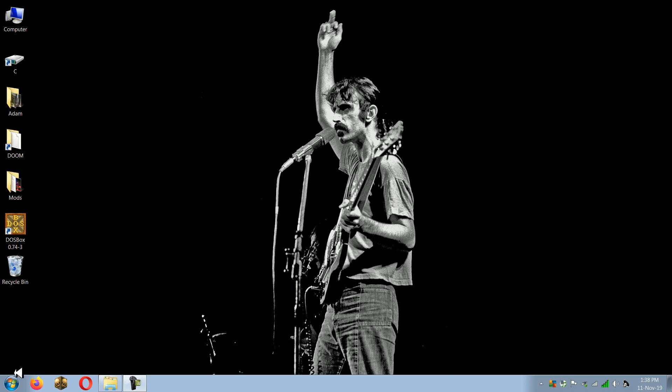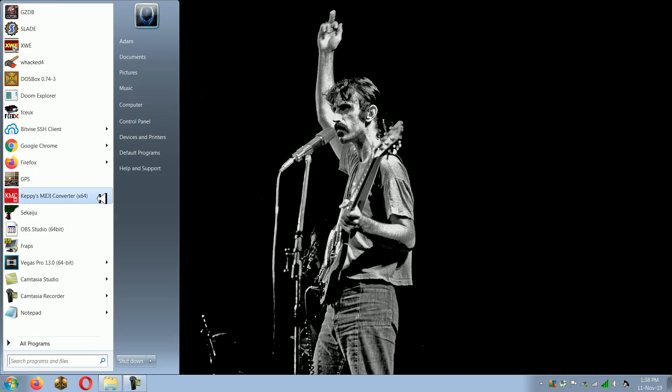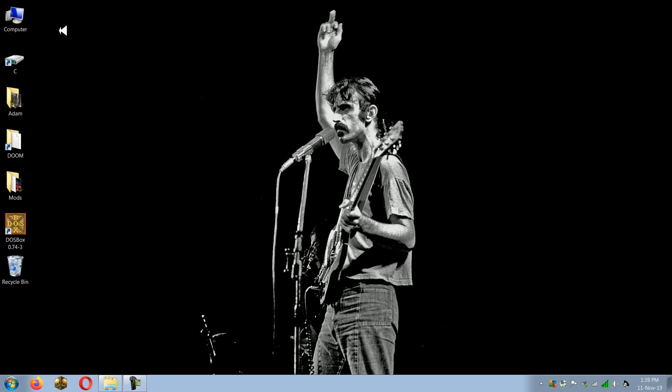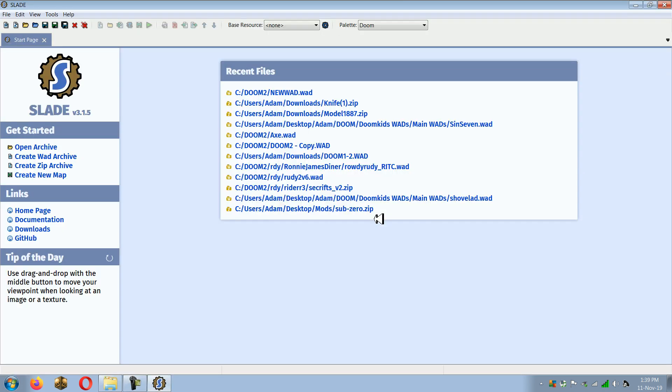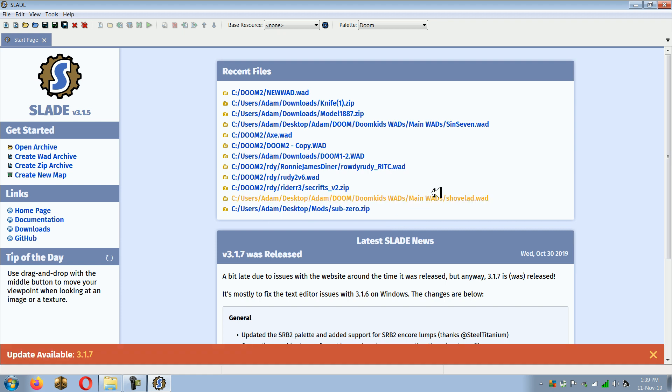How's it going everybody? This is Doomkid. Today I'm just here to show you how to convert MUS to MIDI and MIDI to MUS on modern Windows operating systems.